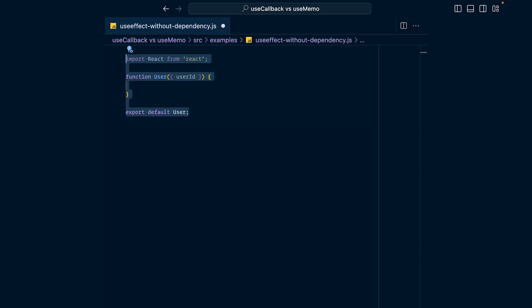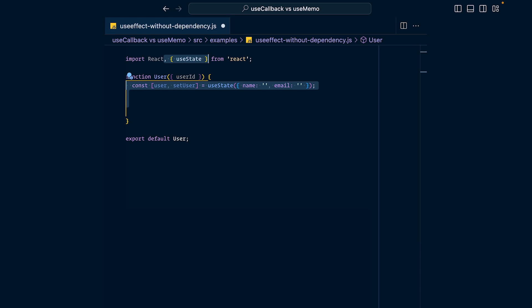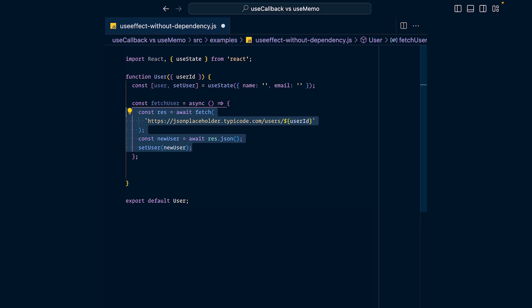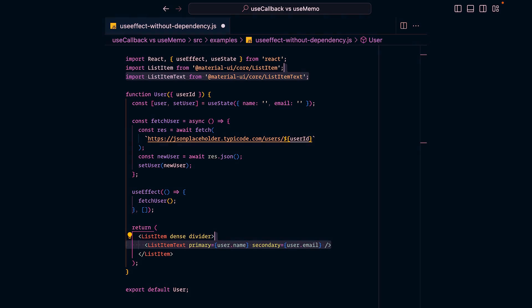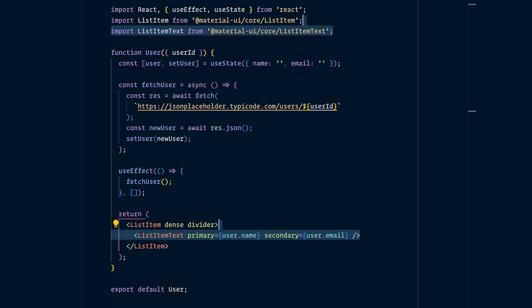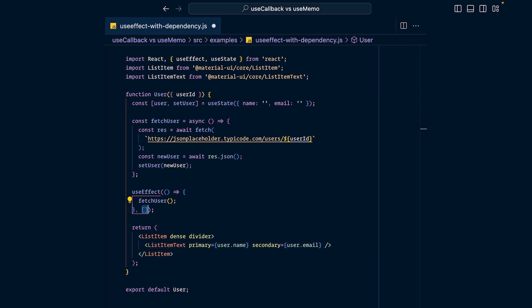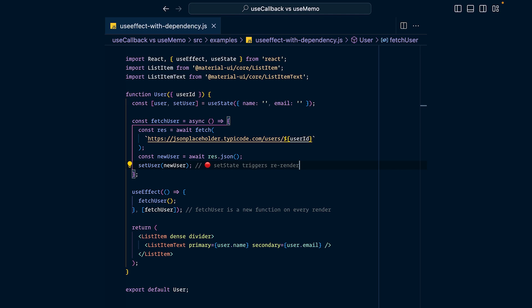Say you have a component that takes in a user ID and fetches and displays the user's data. We save the user's name and email in a useState hook, define a fetchUser function, and call it in a useEffect to fetch the user. There's a mistake here: the ESLint plugin for React hooks will ask you to put the fetchUser function into the useEffect dependency array, because right now we only fetch the user once. But if you follow that and add fetchUser to the array, you get an infinite loop, because fetchUser sets the user into state, causing a re-render, which generates a new fetchUser function. Since comparing two distinct functions always returns false, the useEffect runs again, fetching a new user, triggering a new state update, and so on.